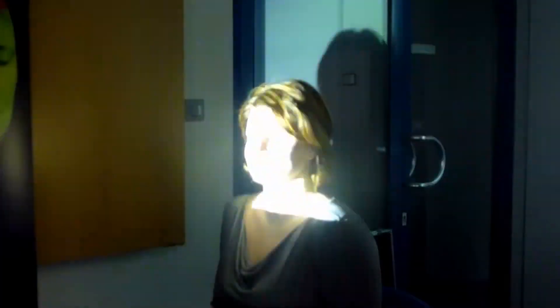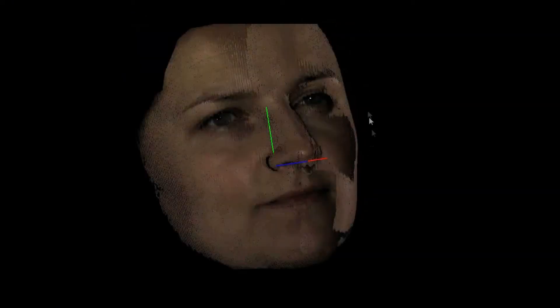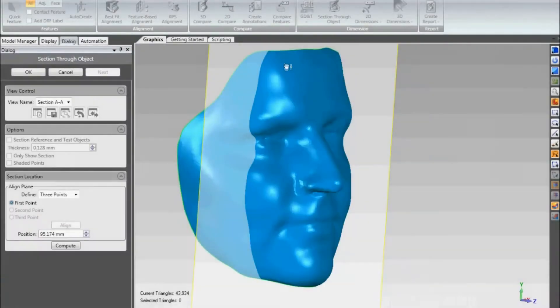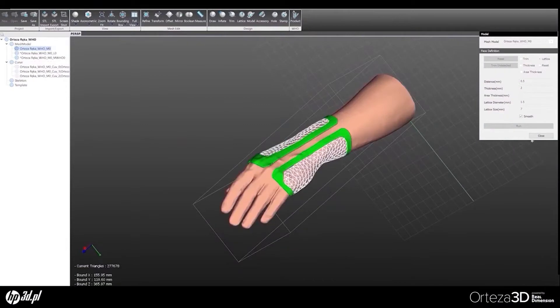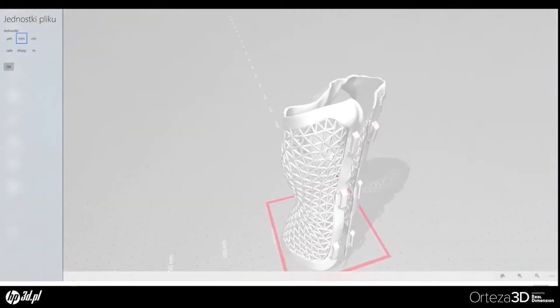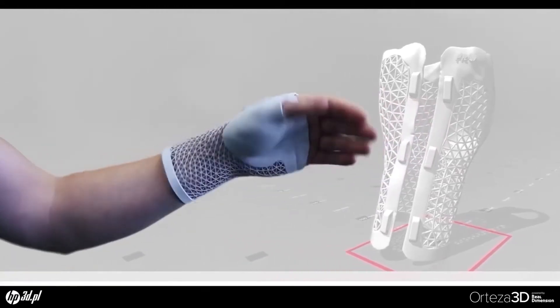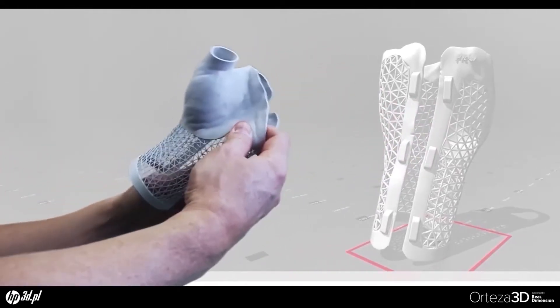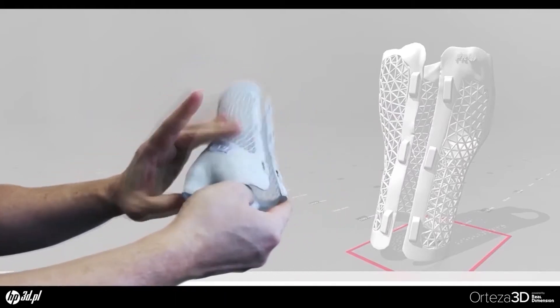In medicine, scanners can help when planning an operation. They visualize the effect before and after the procedure and enable easy control over the effects of treatment — for example by comparing images of skin lesions before and during treatment. A very common application is to make modern ortheses which can replace traditional plaster and are much more comfortable and hygienic, as well as to create personalized prostheses that fit perfectly on the patient.